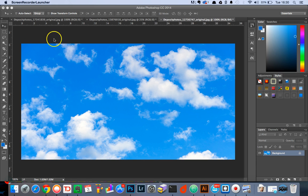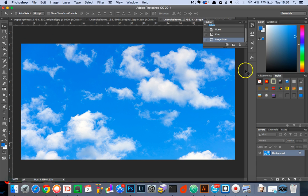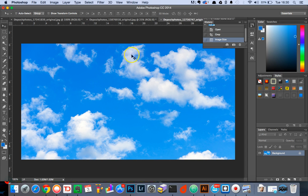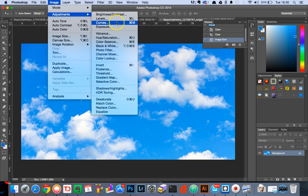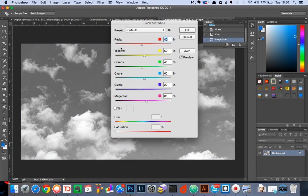Once you've found an image which you want to use to create a brush from, open it up in Photoshop and then head over to image adjustments black and white and keep all the default pre settings the same and select OK.